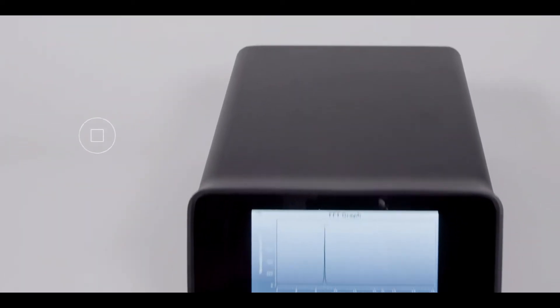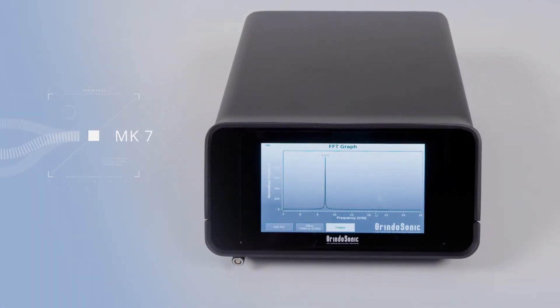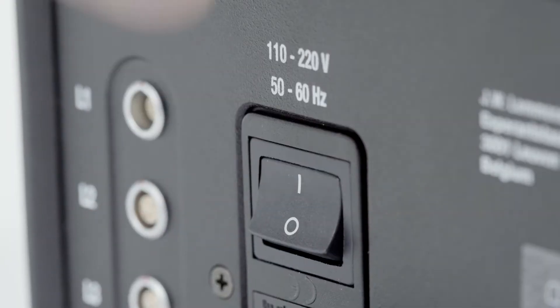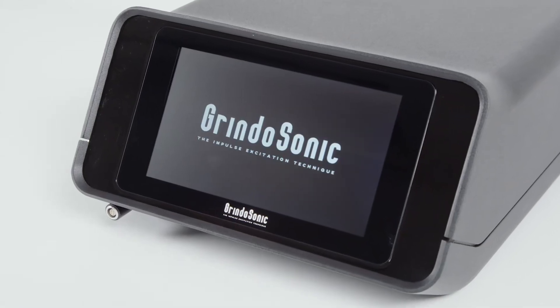Grindosonic is the market leader for non-destructive testing of materials. And with the release of the new Grindosonic MK7, measuring and testing has become even more versatile and user-friendly.